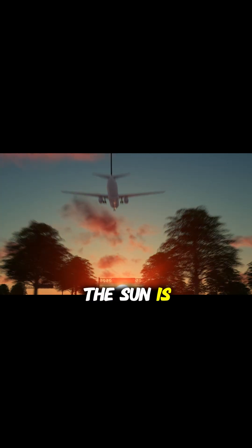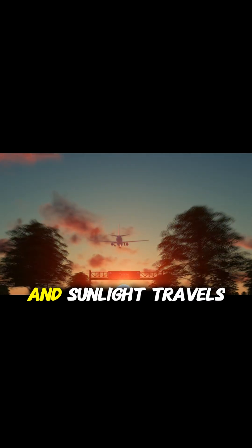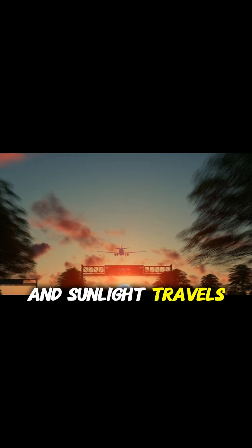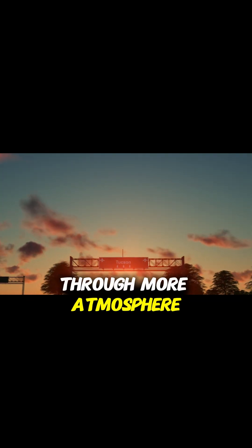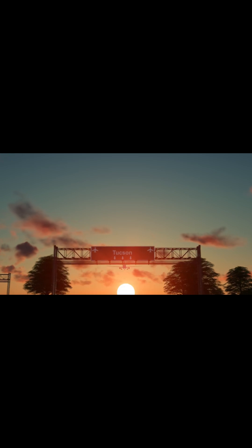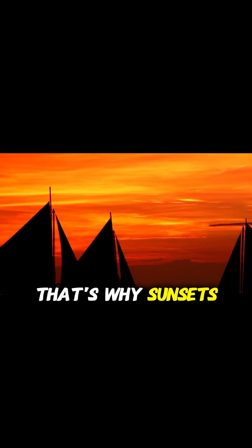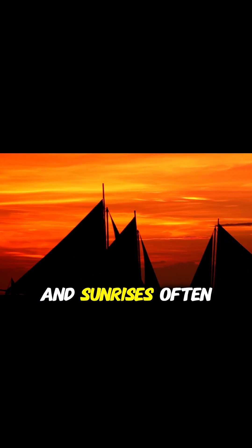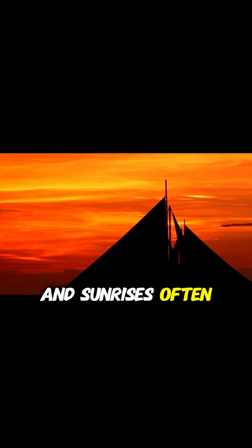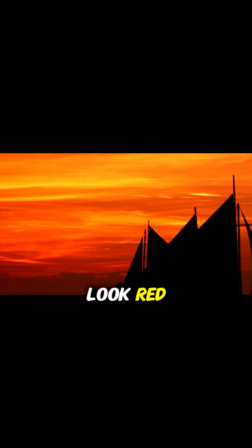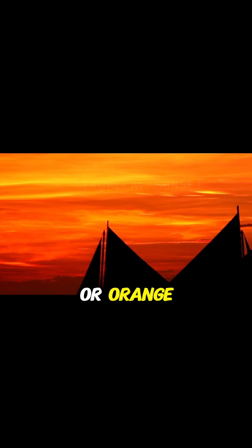Part 2: Why sky turns red at sunrise and sunset. The sun is lower in the sky and sunlight travels through more atmosphere. Most of the blue light gets scattered away, leaving behind longer wavelengths like red and orange. That's why sunsets and sunrises often look red or orange.